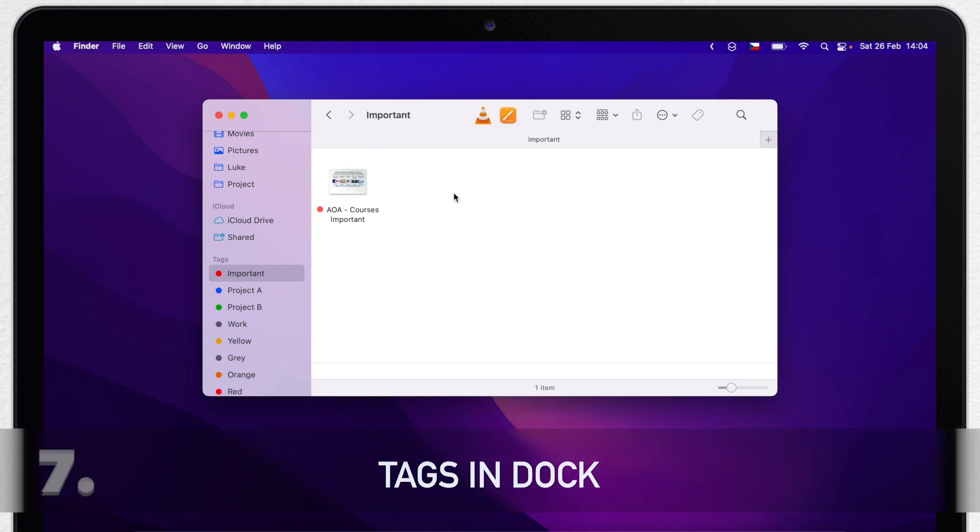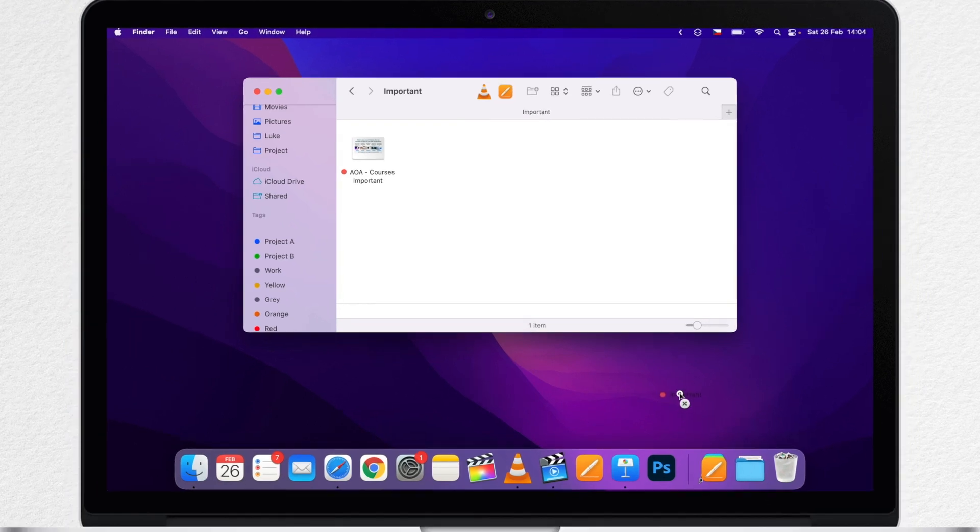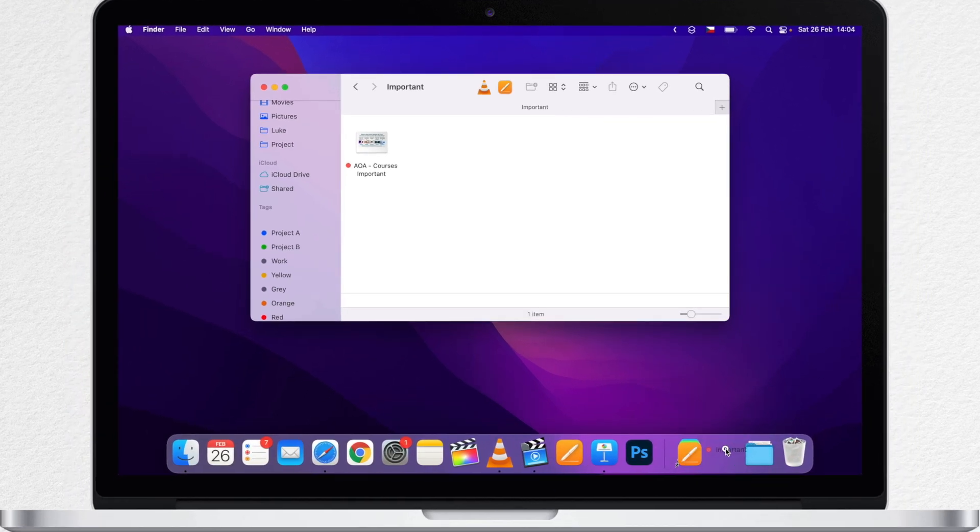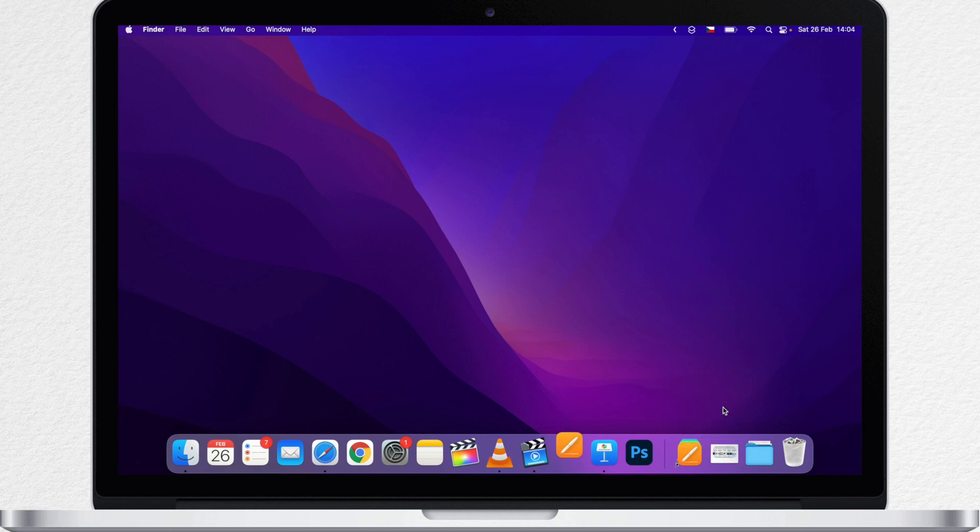Now if you want to make it a little bit quicker, then you can add the whole folder to the dock. To do that, drag the tags from the Finder sidebar here to the right side of the dock and you will see that the tag appear there. Now if you click on it, you get a whole list of files with this same tag.